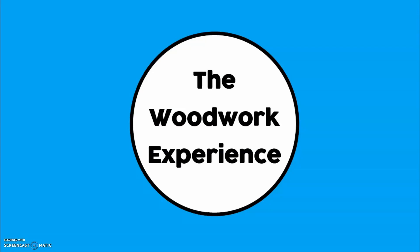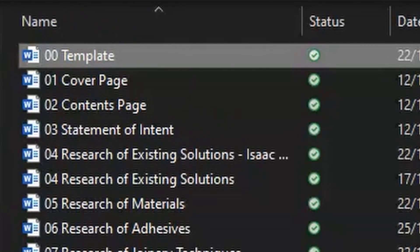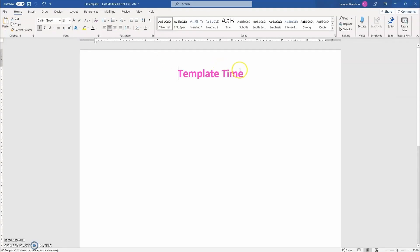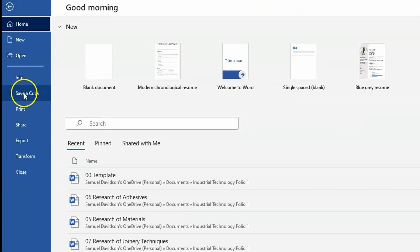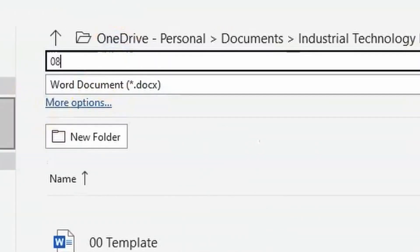The very first step you need to do is to open up your Folio folder. From there go through and open up the file template. Once you've opened up that file template, go up to File, move down to Save a Copy, and save it as 08 Research of Finishes.